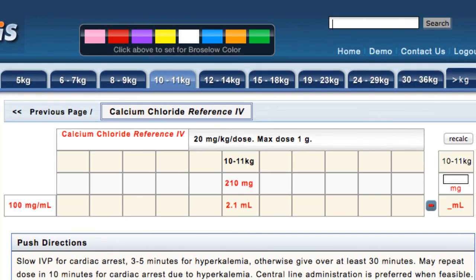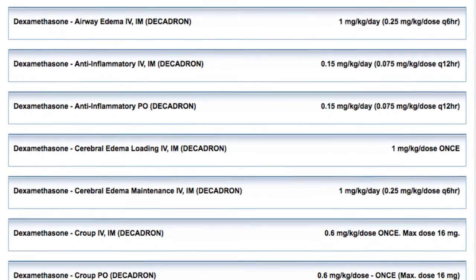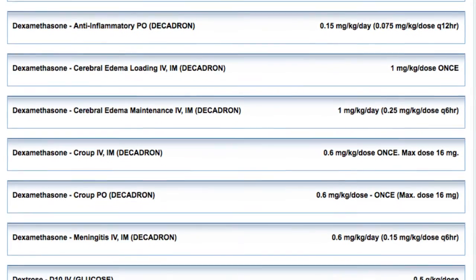Now I'll type in a drug that has more indications. We'll type in DEX for DEXAMETHASONE. Notice the various indications that come up on the screen.